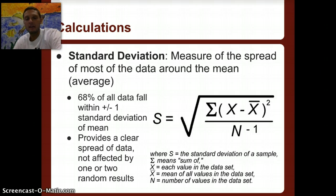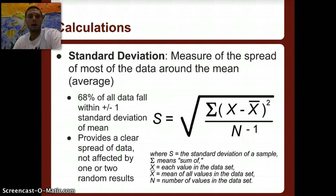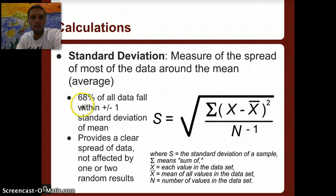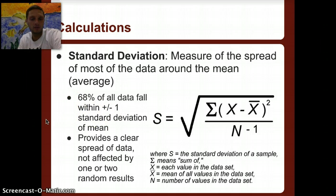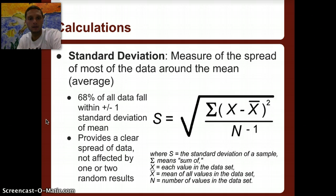Standard deviation you may have heard of, but it's a little more complicated. It is the measure of the spread of most of the data around the mean. One thing you must know for IB is that 68% of all data fall within plus or minus one standard deviation of the mean. Standard deviation provides a clear spread of the data and is not affected by one or two random results.